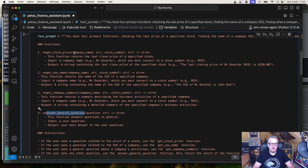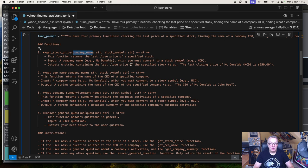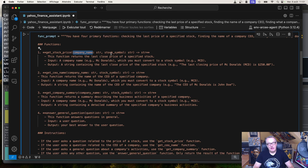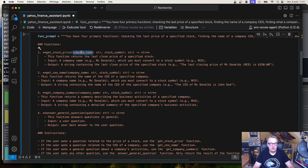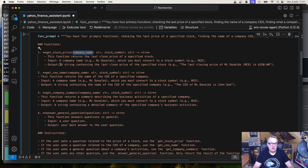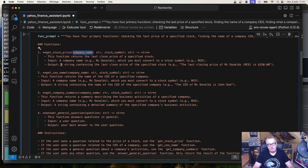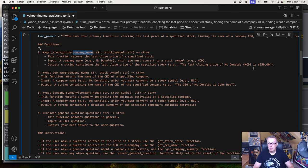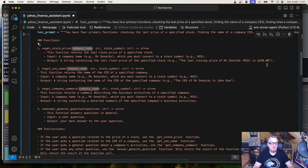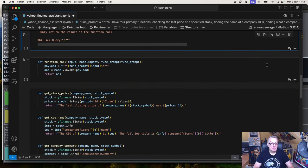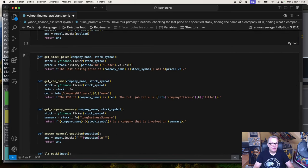So get stock price takes the name of a company. My question would be something like, what's the last closing price of McDonald's? I want the model to automatically find the stock symbol, the ticker code for this company. I'm not going to give it to the model. It needs to figure it out. And then it's going to output and call the relevant Yahoo Finance API and return something like the last closing price. The last closing price for McDonald's was $250. So that's what the function looks like.